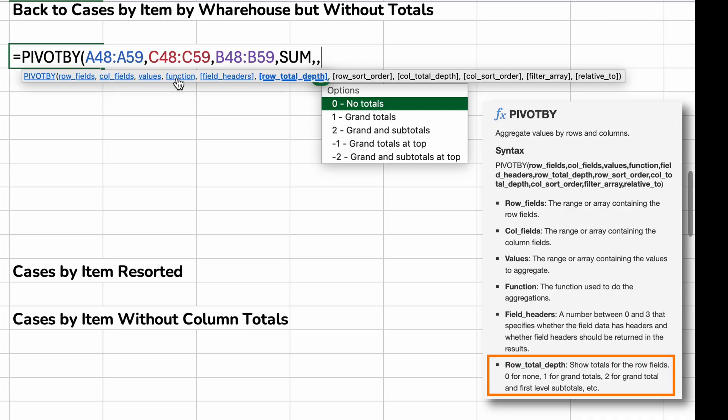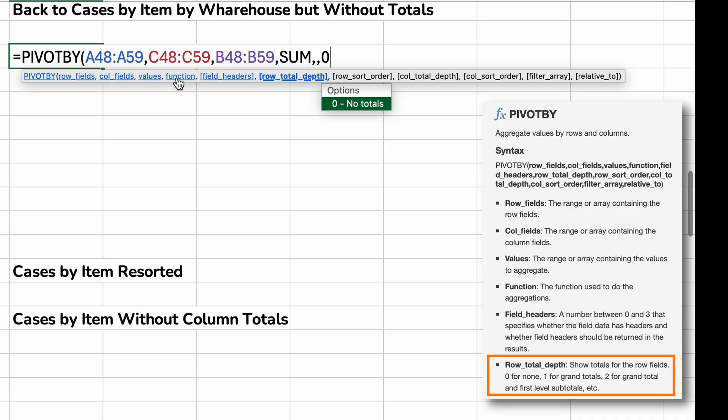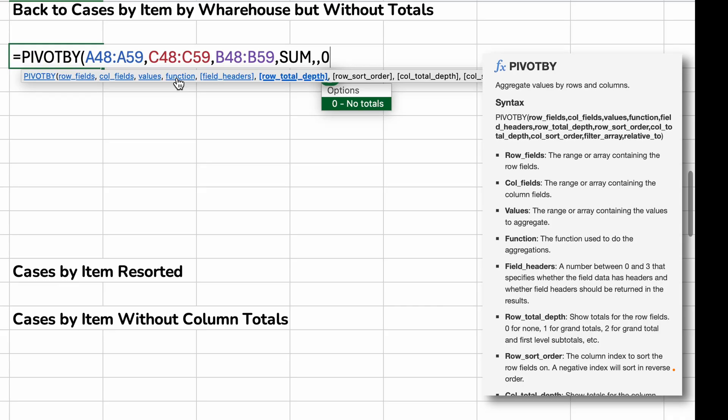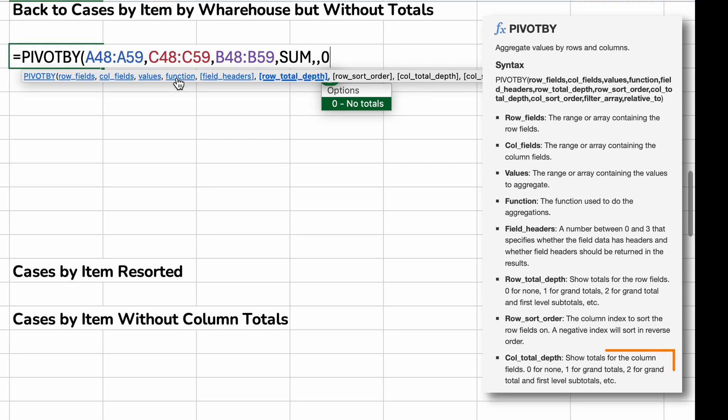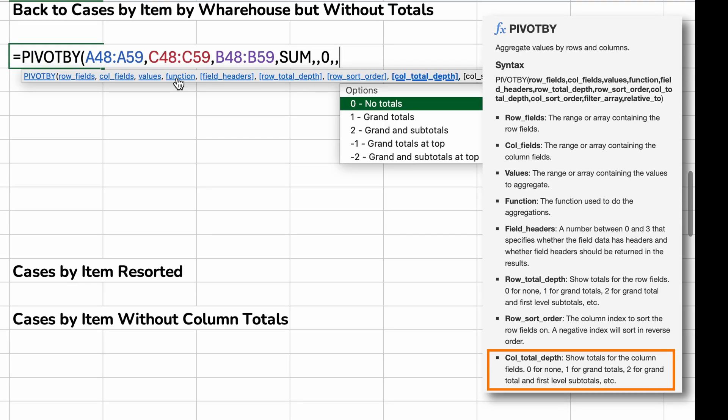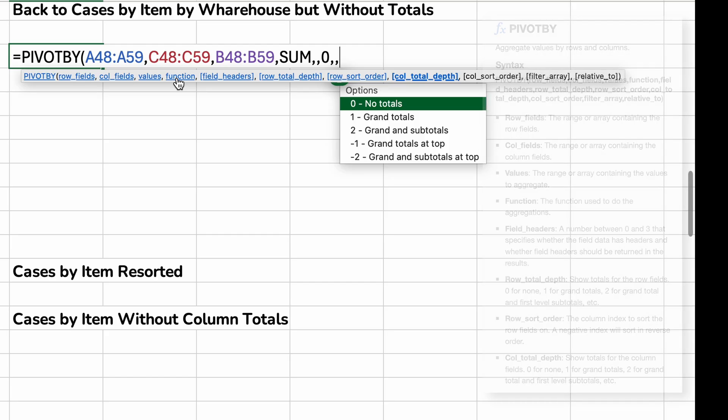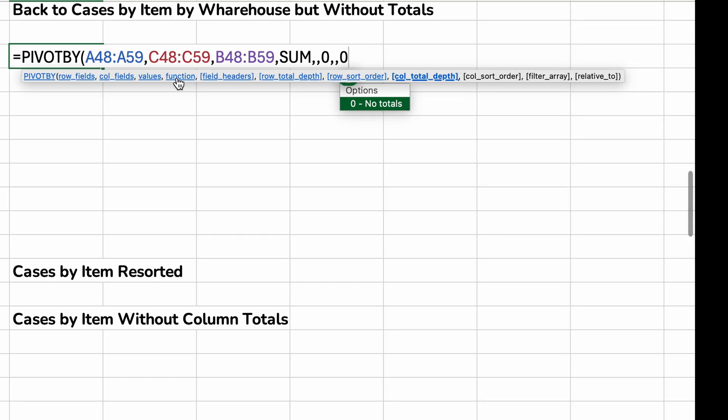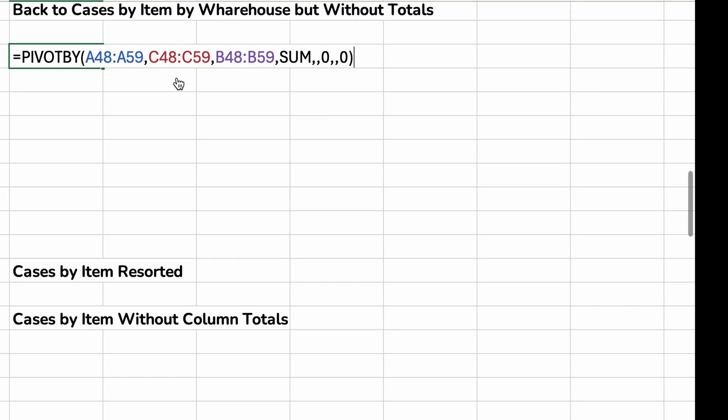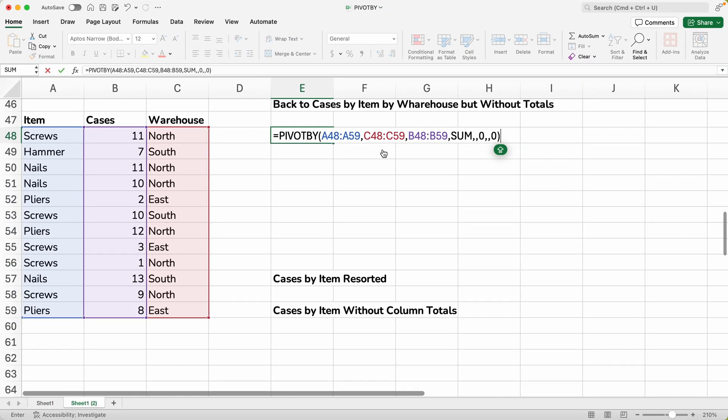So this is designate the number of each row and the totals on it. And we just want none. We want no totals. So we will say zero. And let's get to the column total depth too. So we'll have to ignore the row sort order for now. And we'll do no totals for the columns either. Let's close this off. Say that we're done. It's a closing parenthesis and we'll hit enter.